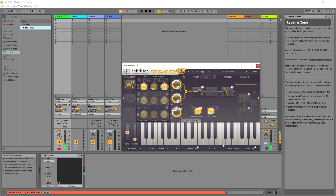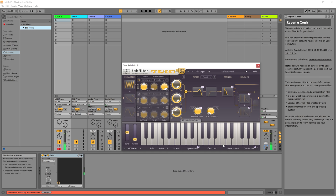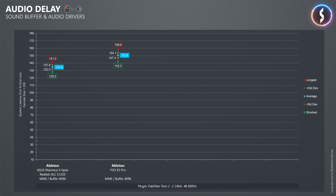For the next test I used Ableton and the FabFilter Twin2 plugin to measure the delay from the mouse click to the audio leaving the sound card. With MME and the buffer set to the default of 4096 samples I measured an average button to audio delay of 135.9ms with the onboard sound chip and 150.8ms with the FIO K5 Pro. When I reduced the buffer to 768 which is the lowest value where the audio still works with both the Realtek chip as well as the FIO K5 Pro, the audio delay was cut in half.